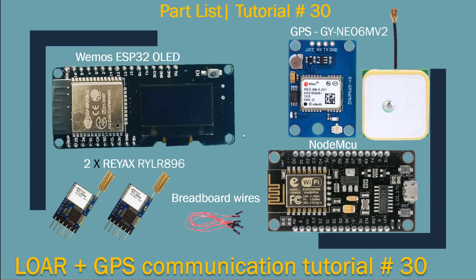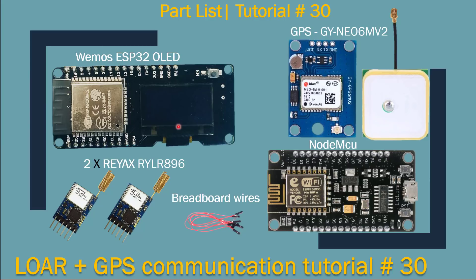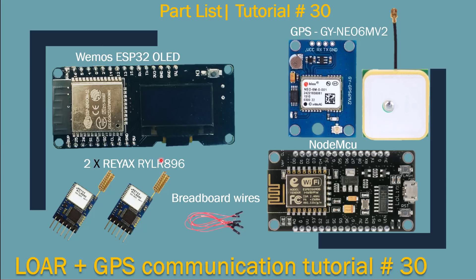So in this tutorial we're going to be using some of the following parts. We're going to be using the Vemos ESP32 OLED board. It has a little LCD screen, so I wanted to print out whatever I was getting from the GPS and check if the communication was happening. For this tutorial you're going to need two of these modules, and I will include the links in the video description.